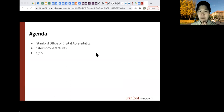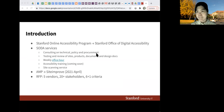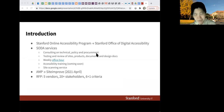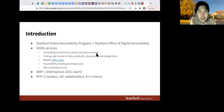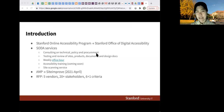I've been at Stanford for coming on six years now. I am the program manager for accessibility. Our office has changed names — it used to be the Stanford Online Accessibility Program. It's now changed to the Stanford Office of Digital Accessibility and has also moved from University Communications to University IT.